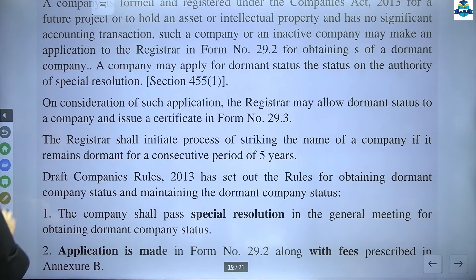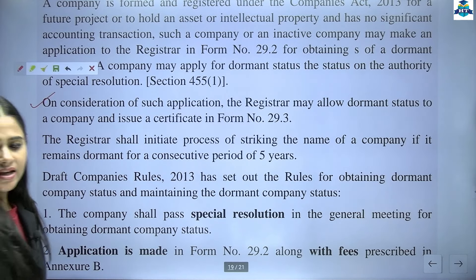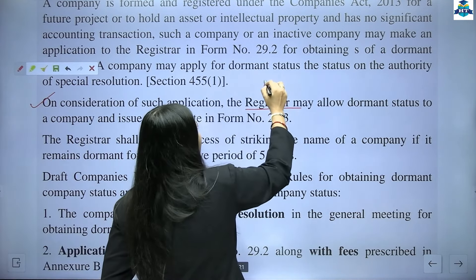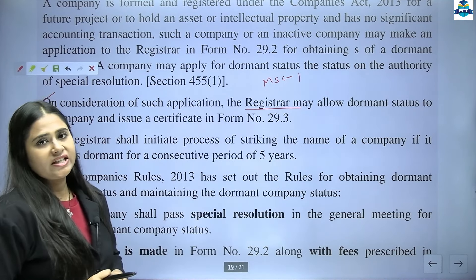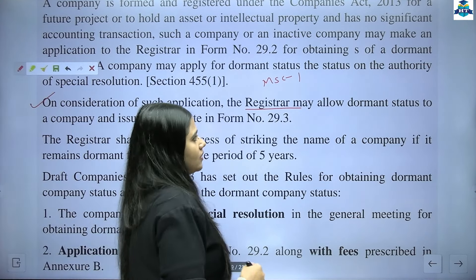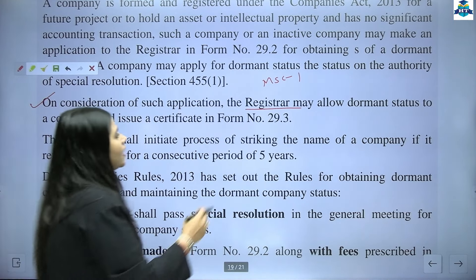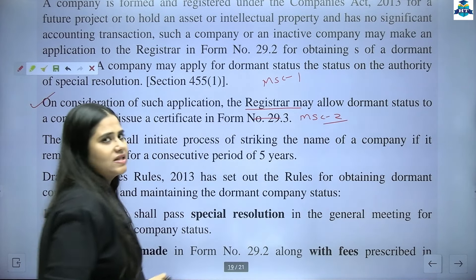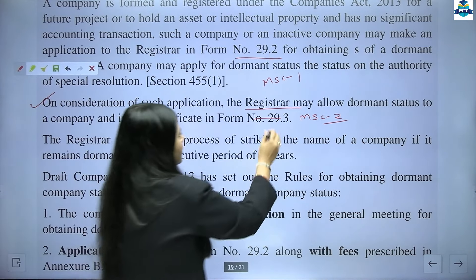On consideration of such application — as soon as the Registrar receives an application from a company requesting dormant company status in form MSC1 — the Registrar may allow the dormant company status to the company and issue a certificate in form MSC2. Note: MSC1 is used for the application, and MSC2 is the certificate issued.